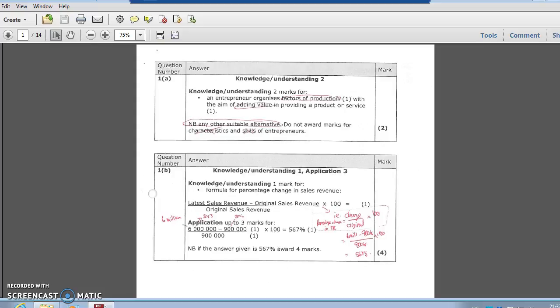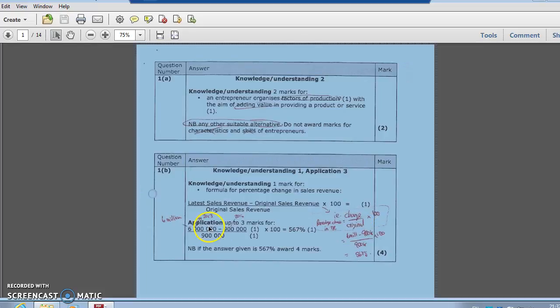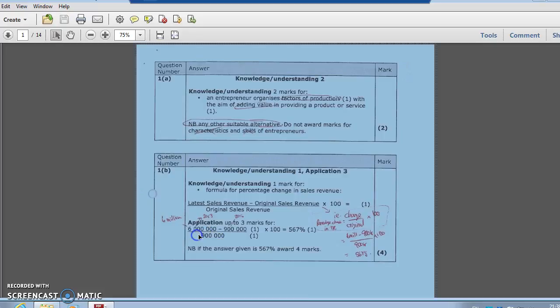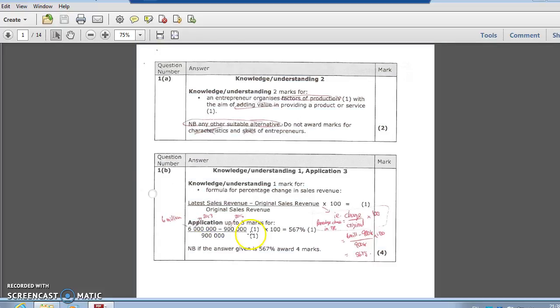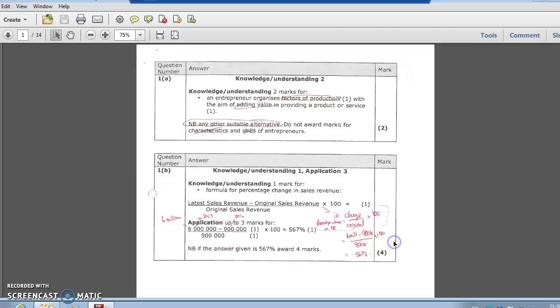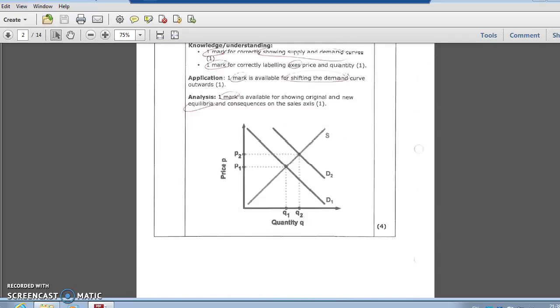First two questions are definition questions. First one, entrepreneur - definition and an example to secure the marks. You needed to hear something about risks or factors of production there. The second question was a four-mark calculation question - a bit of a strange one. You had to calculate the percentage change, that's a core part of your elasticity there, so you should know that formula. Percentage change equals change over original. In 2006 it was 900,000, in 2013 it was 6 million, so the change is 5.1 million, the original was 900,000, and therefore a massive percentage increase of 567%. I don't think many people caught that one, so you've got to practice your math skills. Guaranteed 20 questions - 10% of the AS, 20% of the A2.